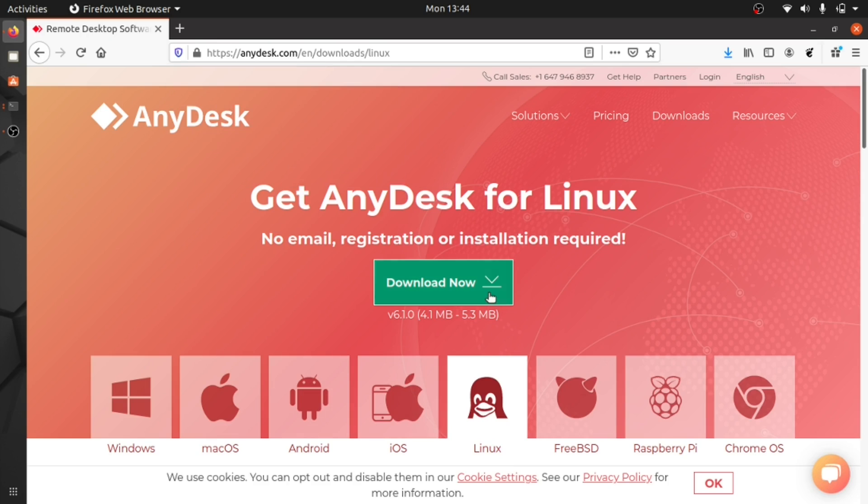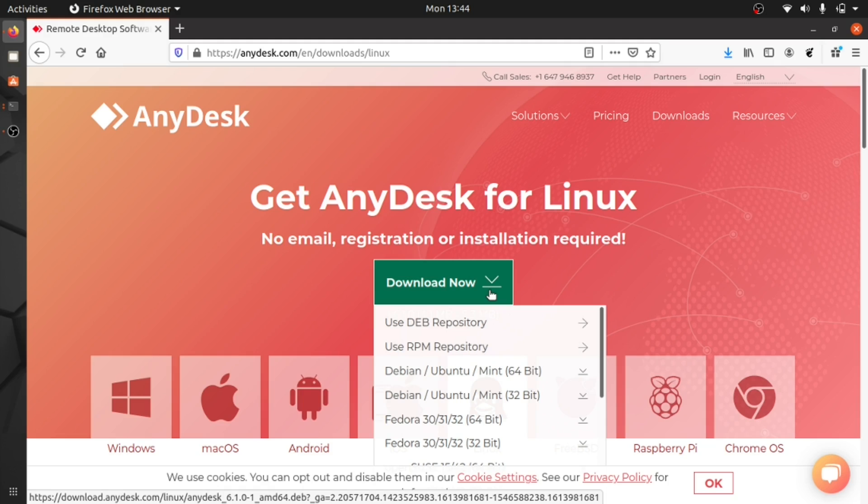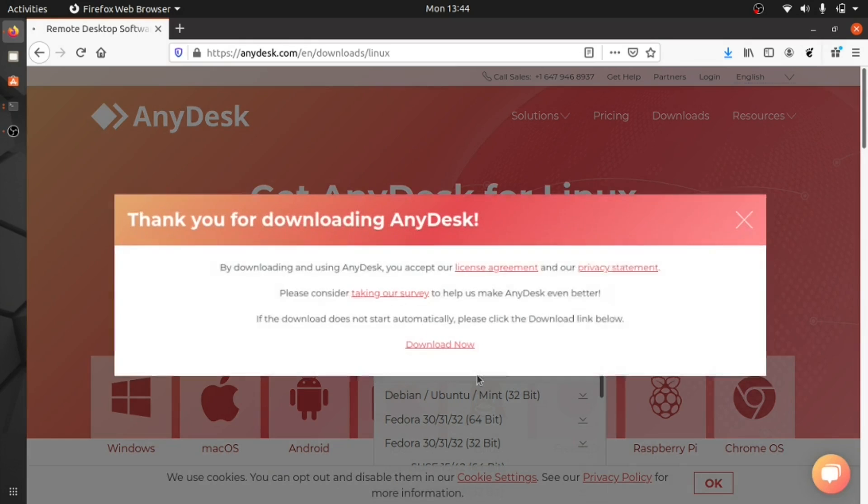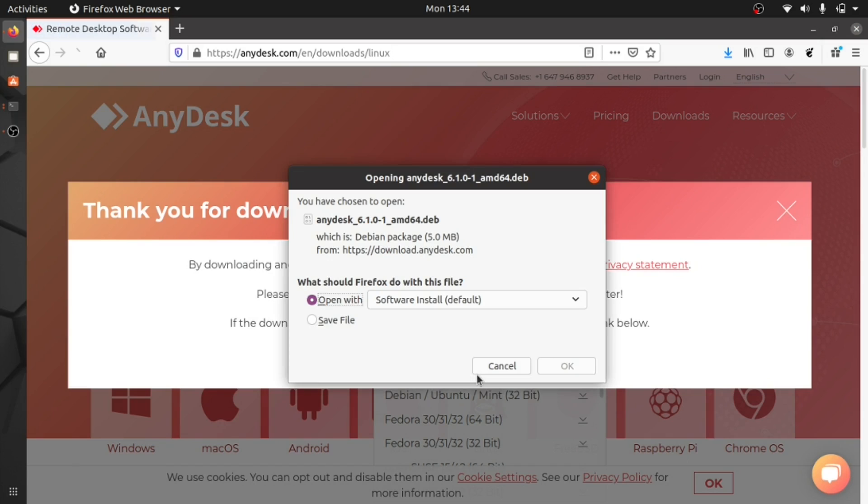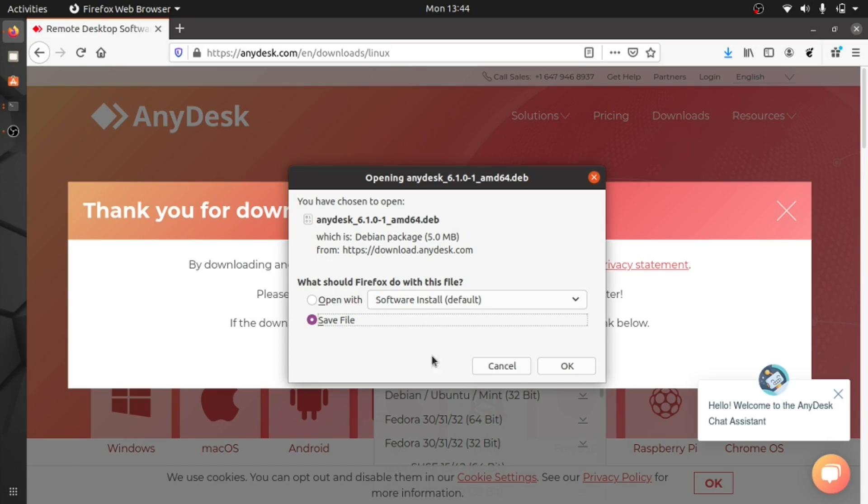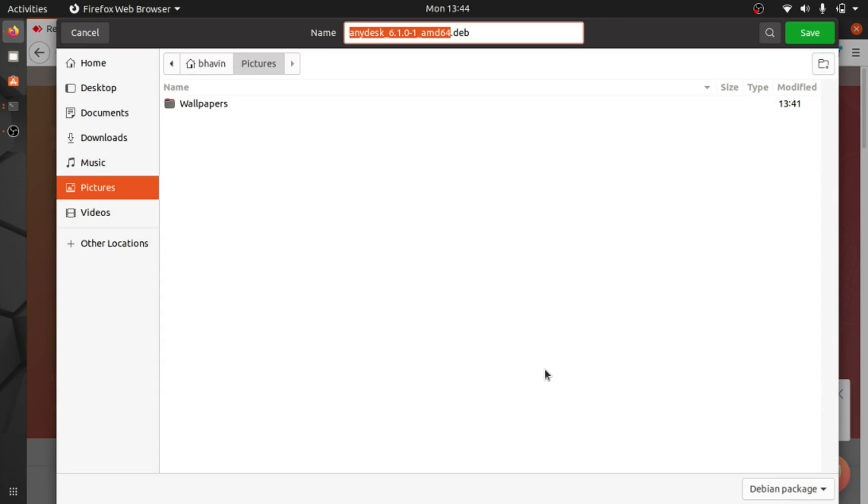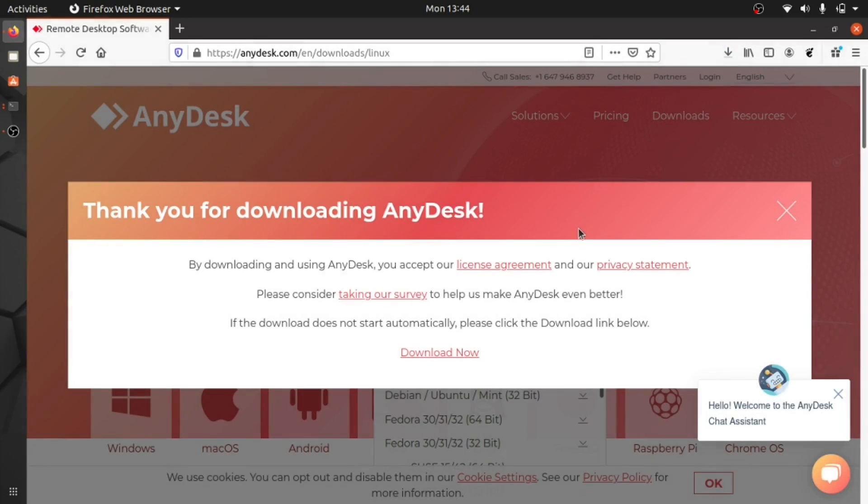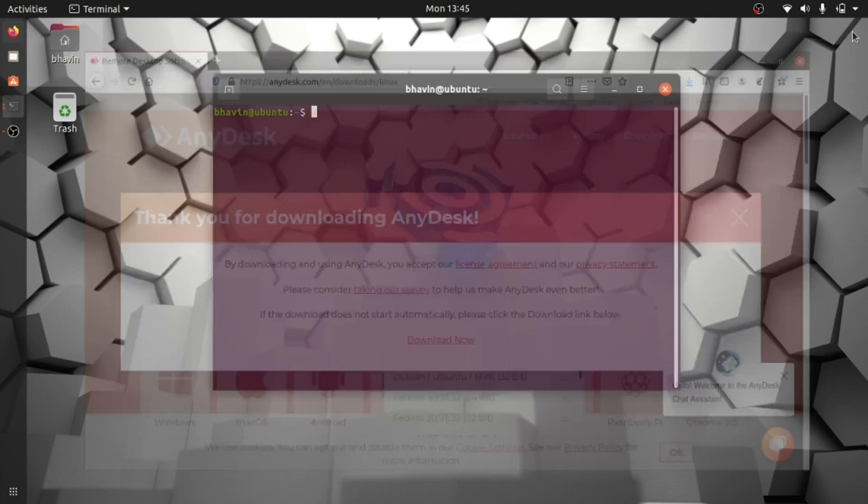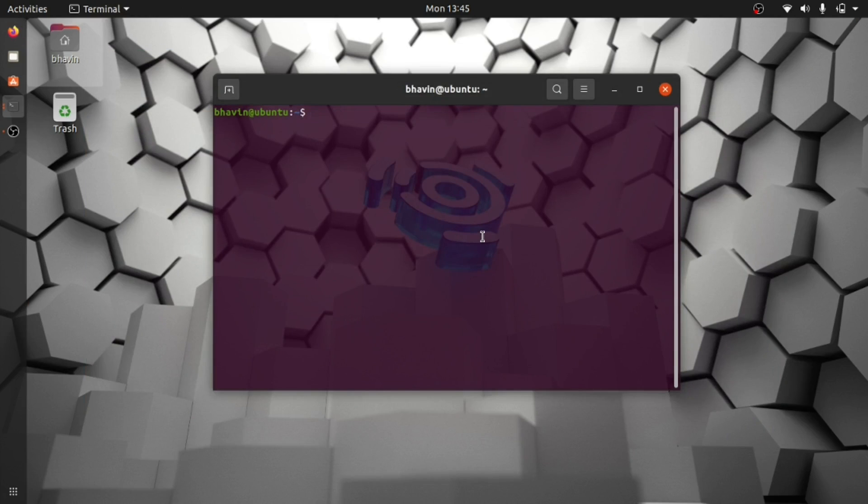Download the package that is appropriate for your operating system. In my case, it is Ubuntu 20. I'll keep this package in the Downloads folder. Let's open the terminal and go to the Downloads folder.